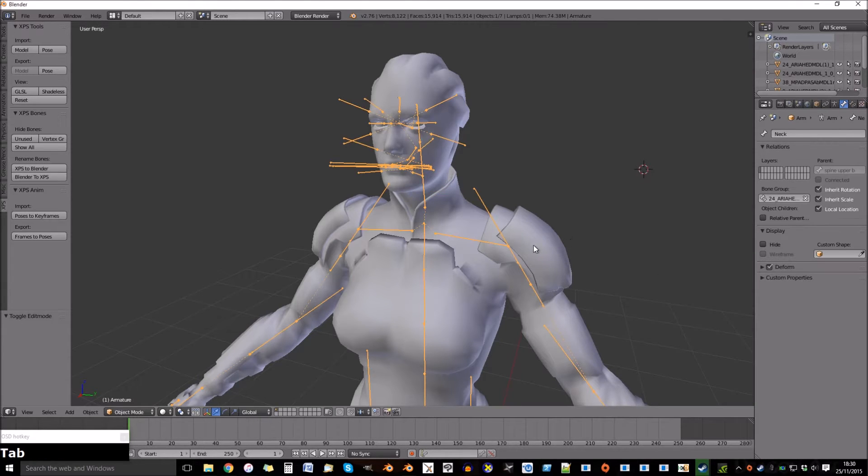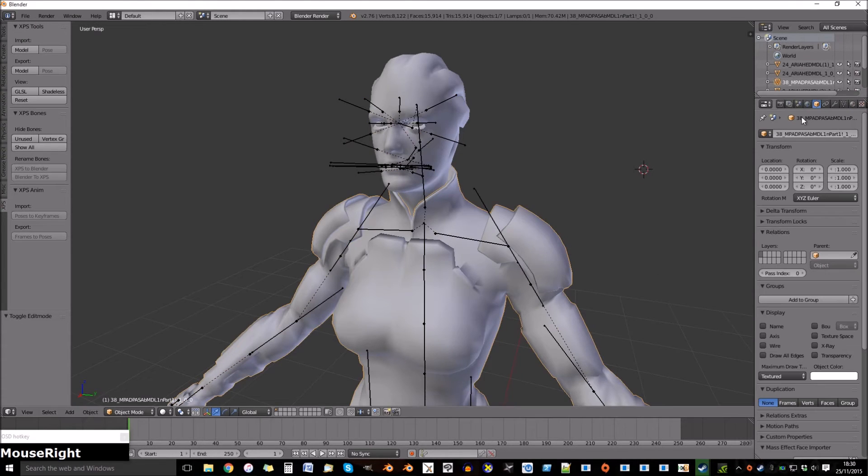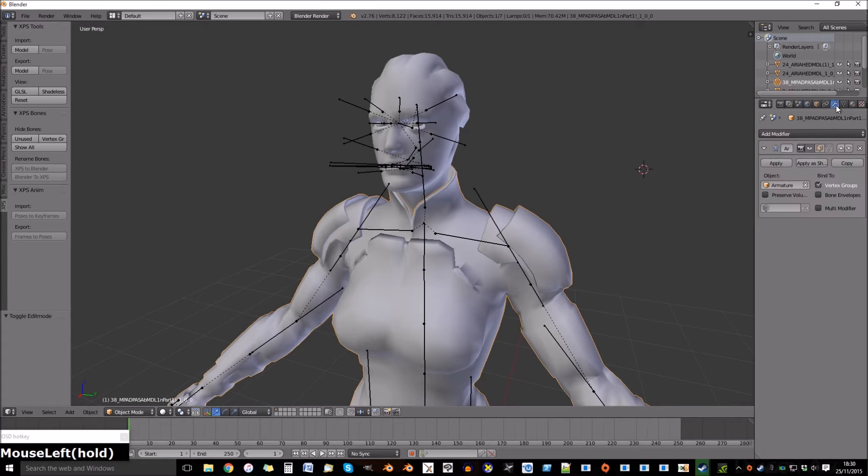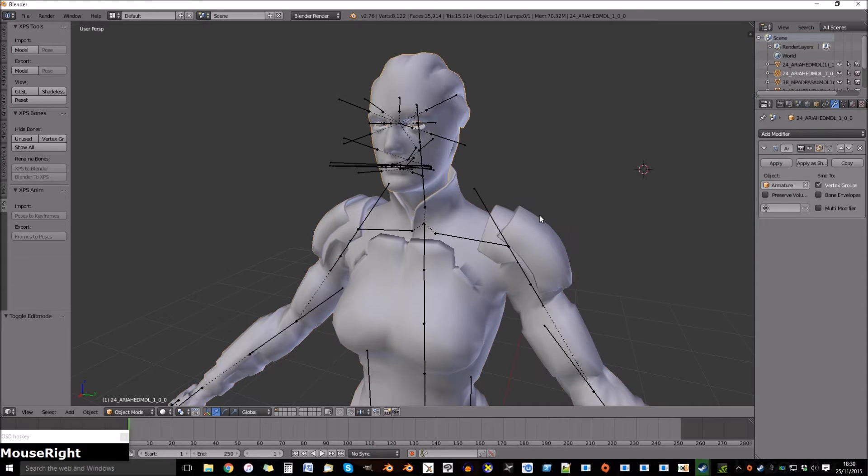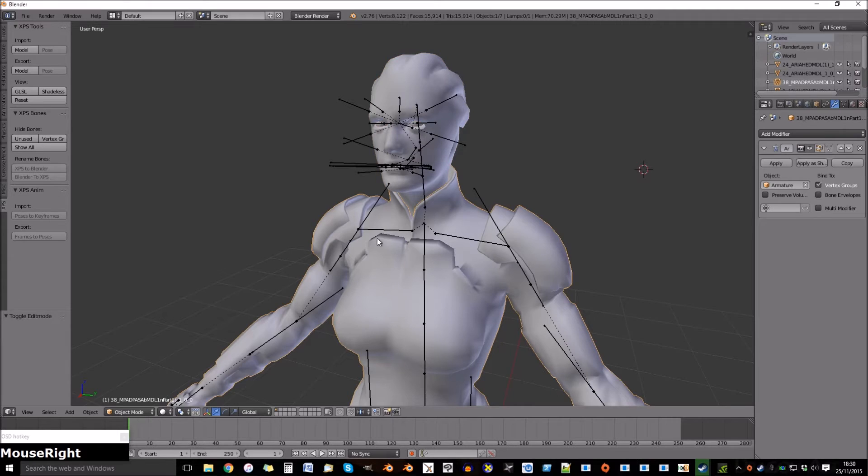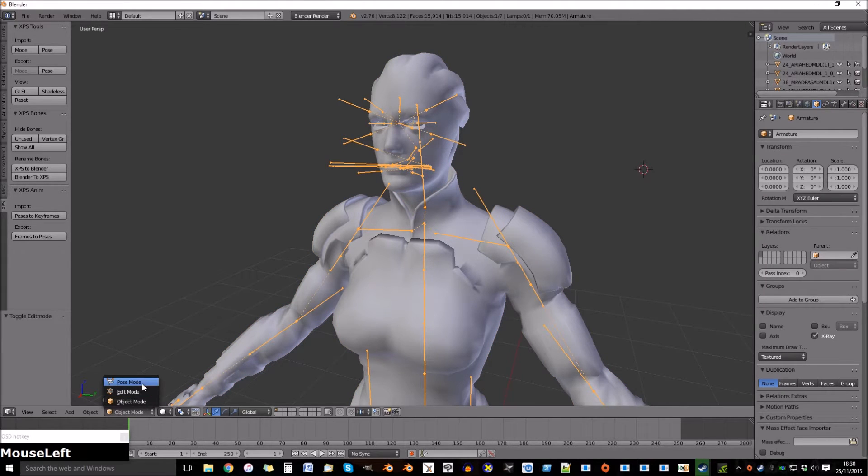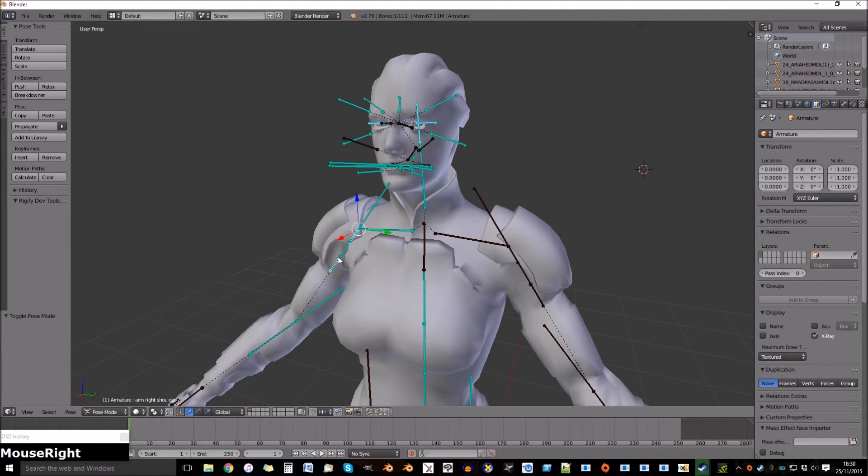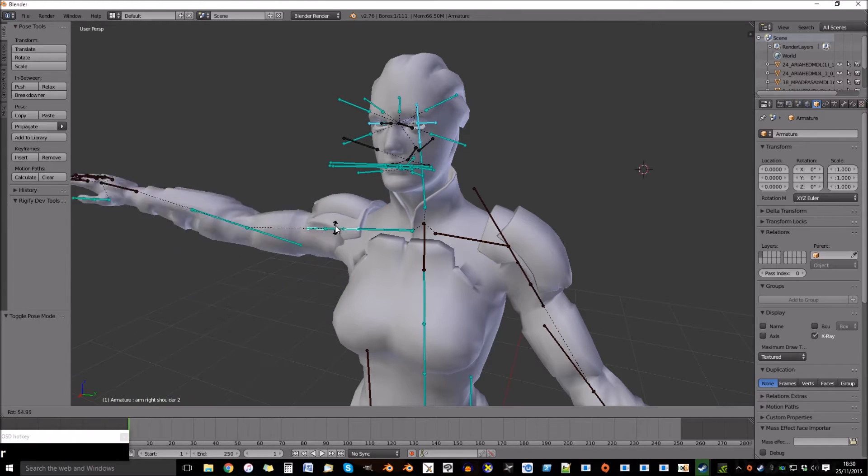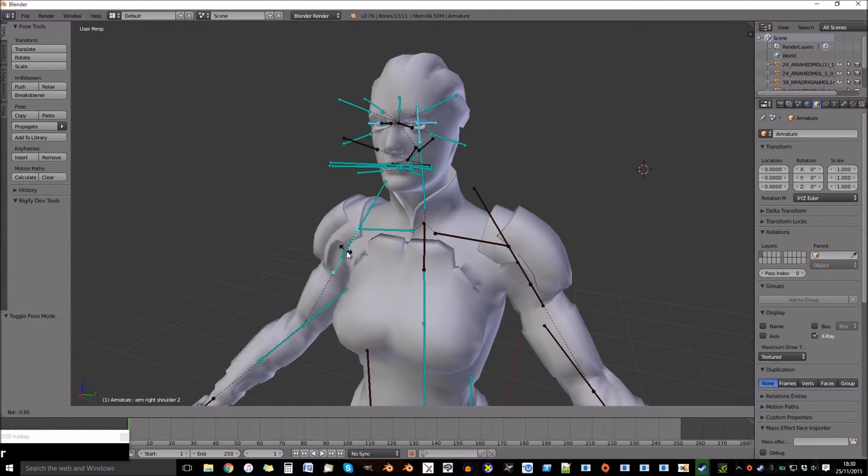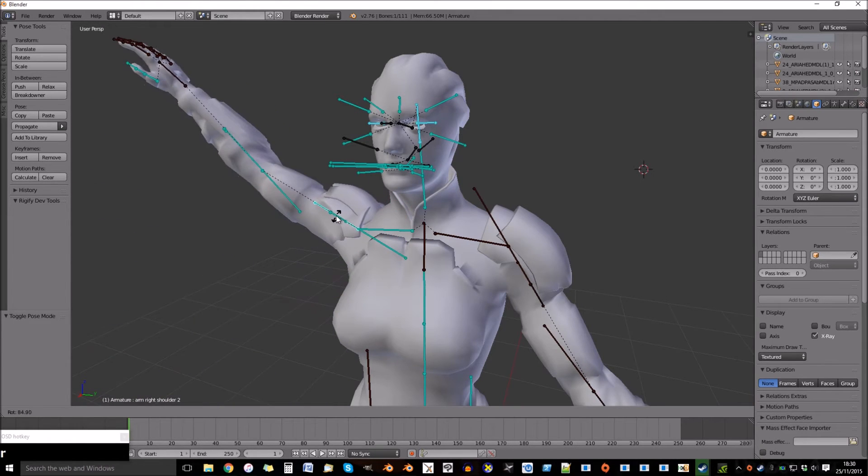Go out of edit mode and make sure both objects are selected to armature. Select the armature, go back into pose mode and test the bone. As you can see that's now working.